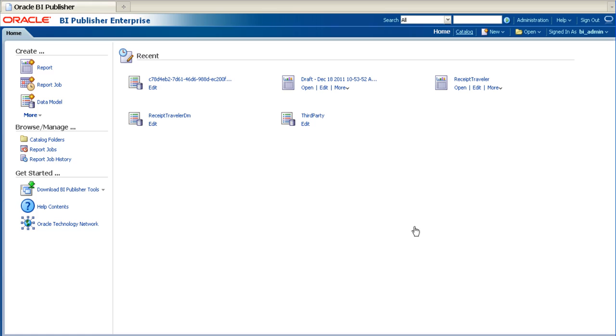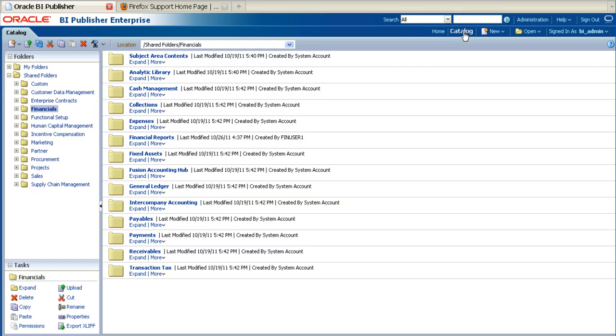First of all, navigate to the catalogue on your BIP server. Next, navigate to the web catalogue hierarchy to find the data model for the report that you wish to modify. We will use this data model to generate the XML for the sample data.